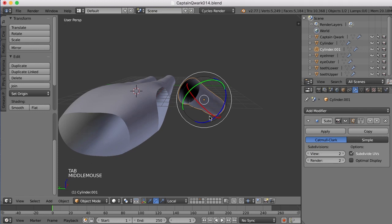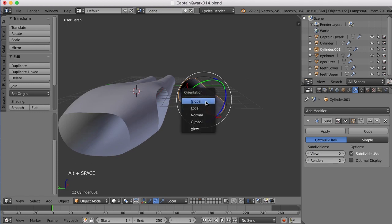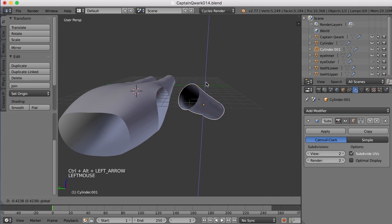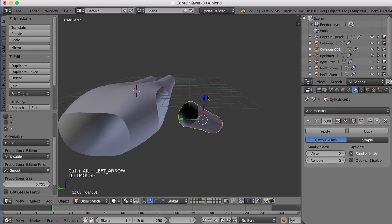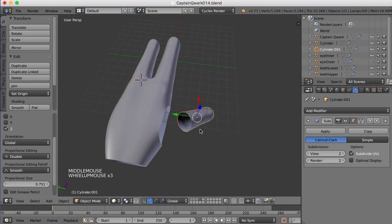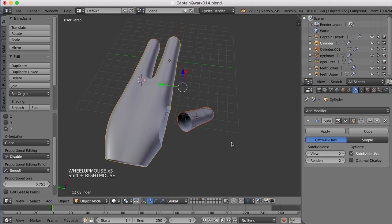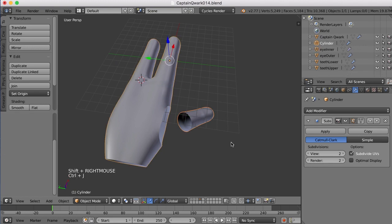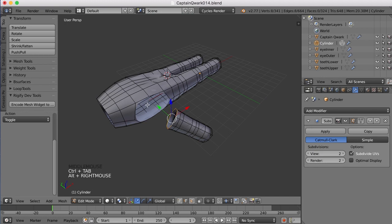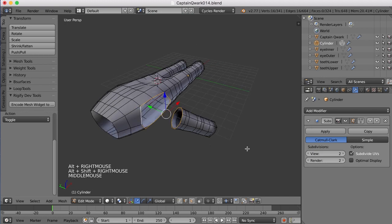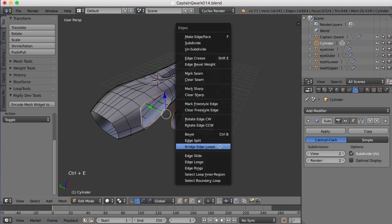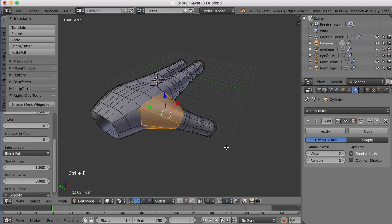So now I'll go back to global, Alt space, back to global, go to my Move tool and move this down some. I'm going to go ahead now and join these two, select them both and press Ctrl J. And then I will select this edge and this edge and bridge these two together with Ctrl E and bridge edge loops.